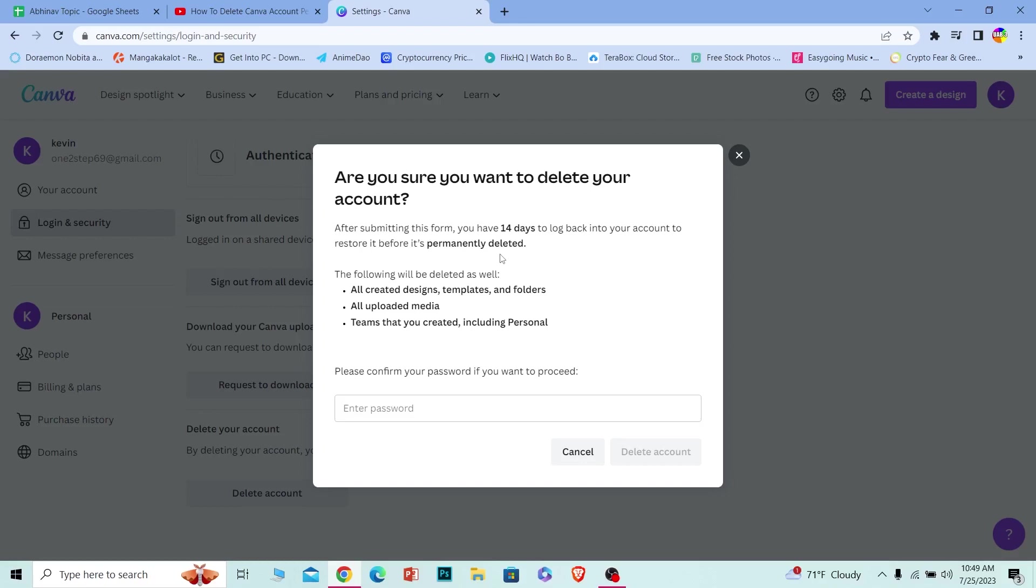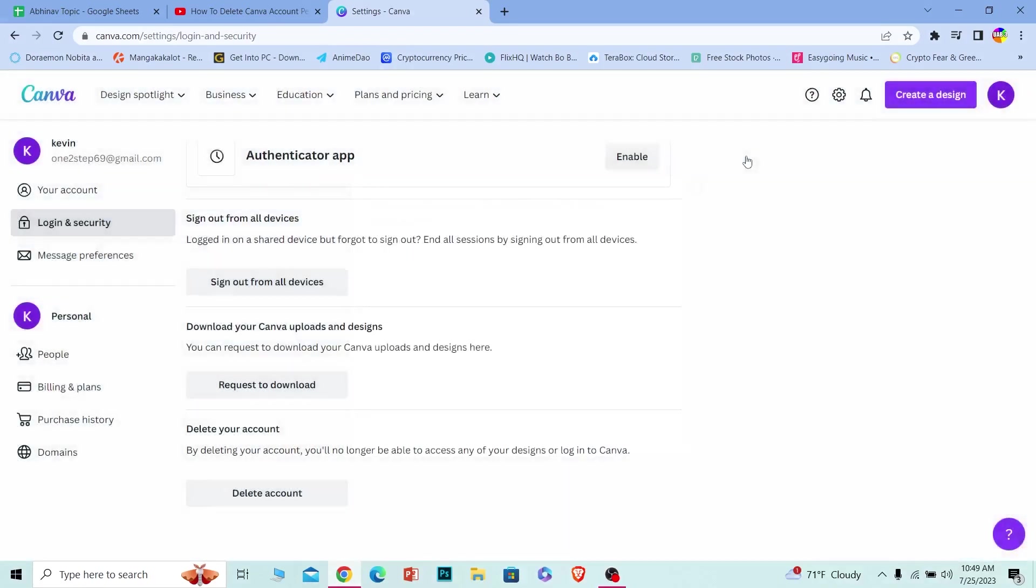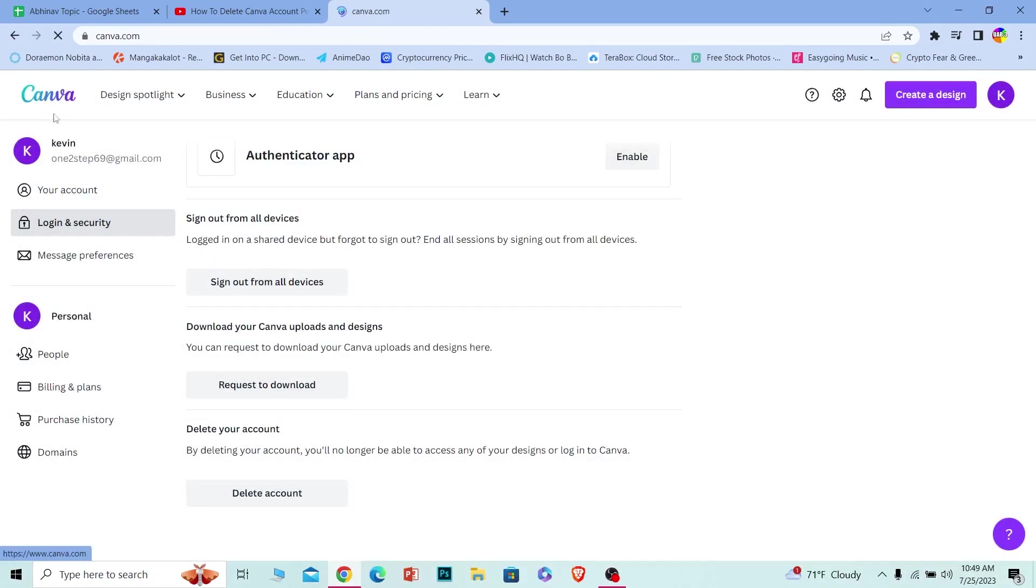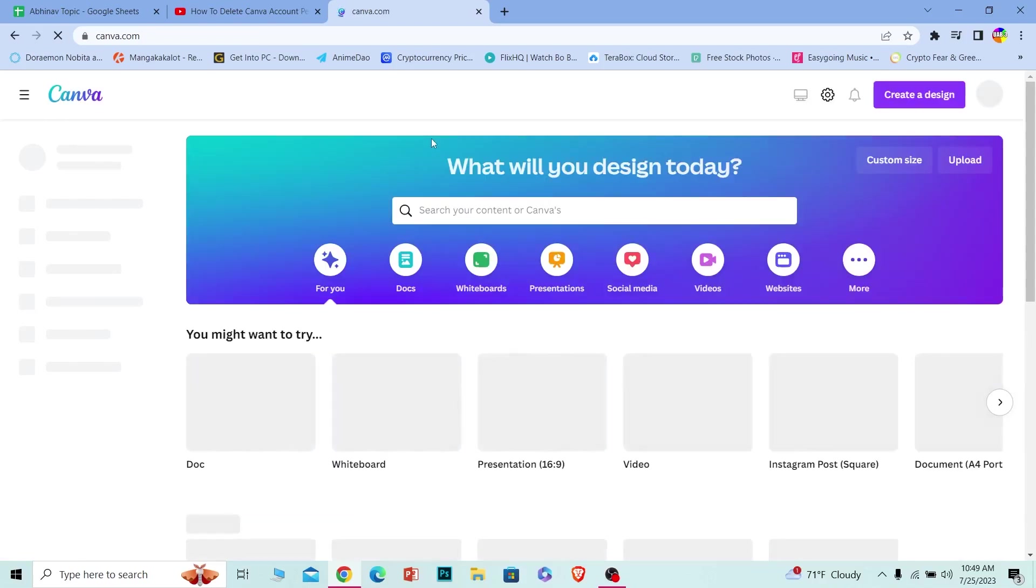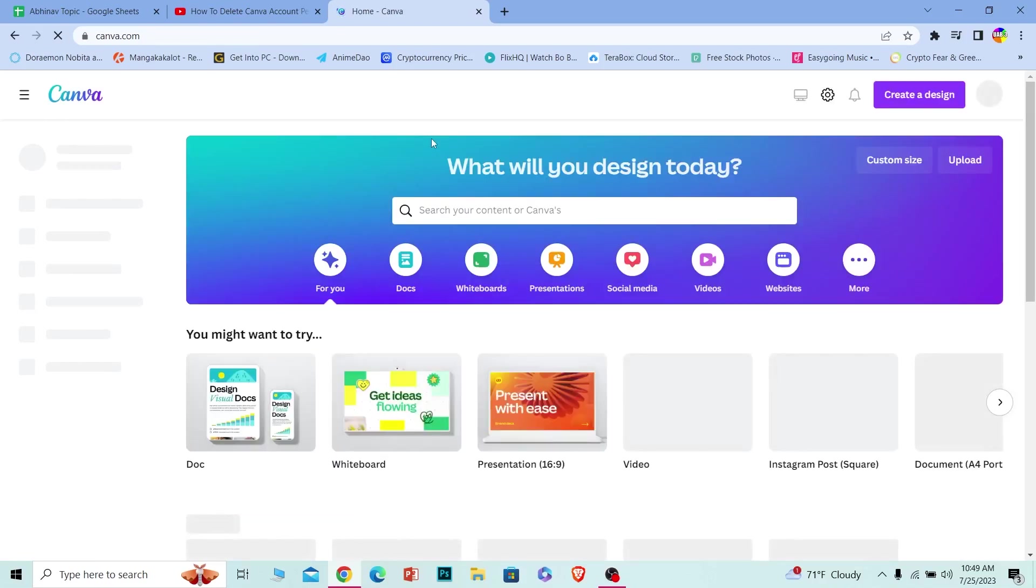Remember this: if you delete your account, all of the designs and all the things you have on your account will be deleted as well, and you cannot recover them. So you need to keep that in mind.